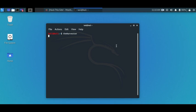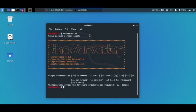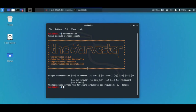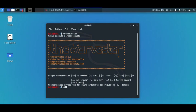This is going to load up theHarvester. It's a very wonderful tool - you could use it to get subdomains, you could use it to get email accounts. Already this is showing you the usage, but if you're not too sure, always type help. So you could say theHarvester dash dash help or dash h.